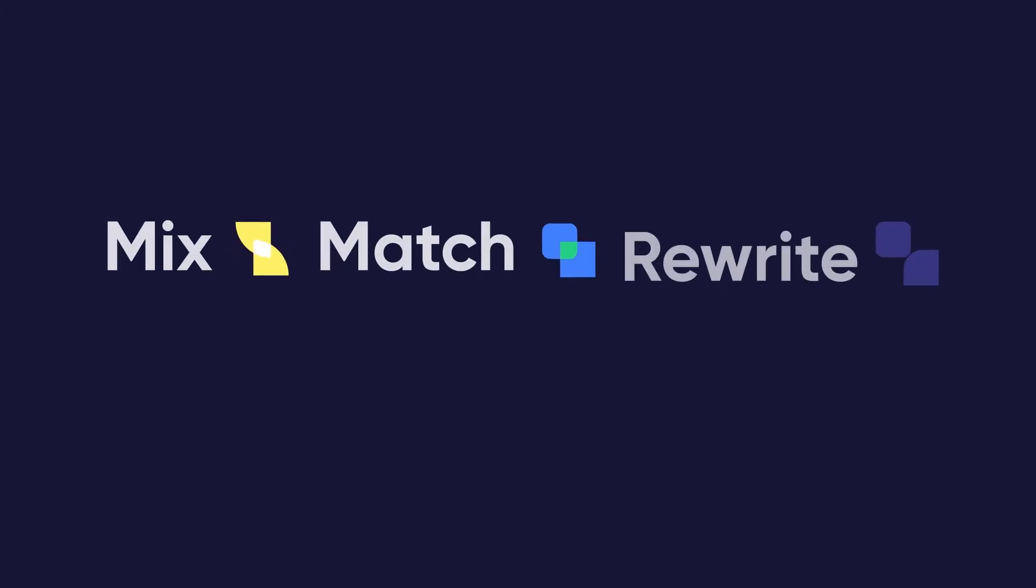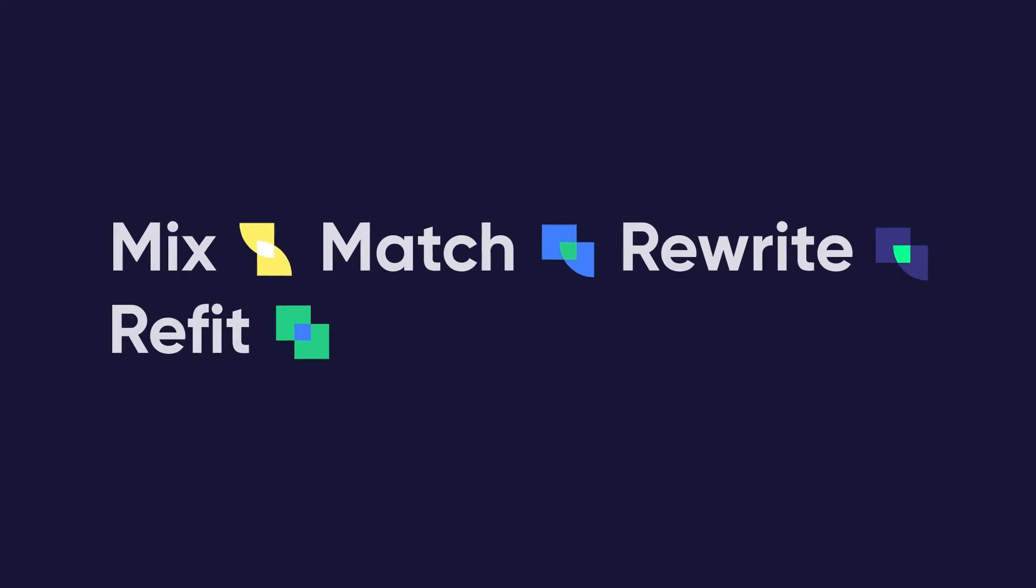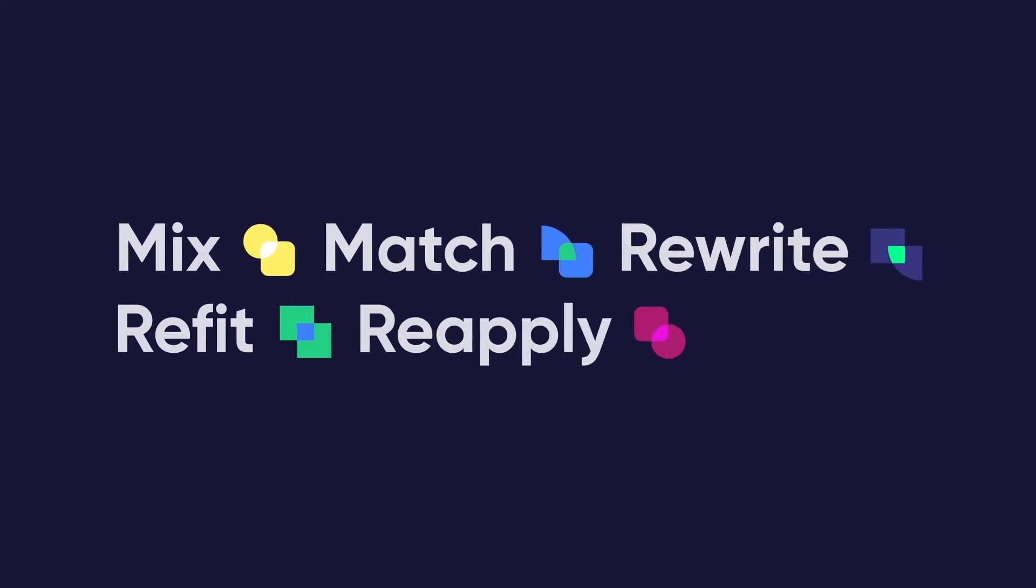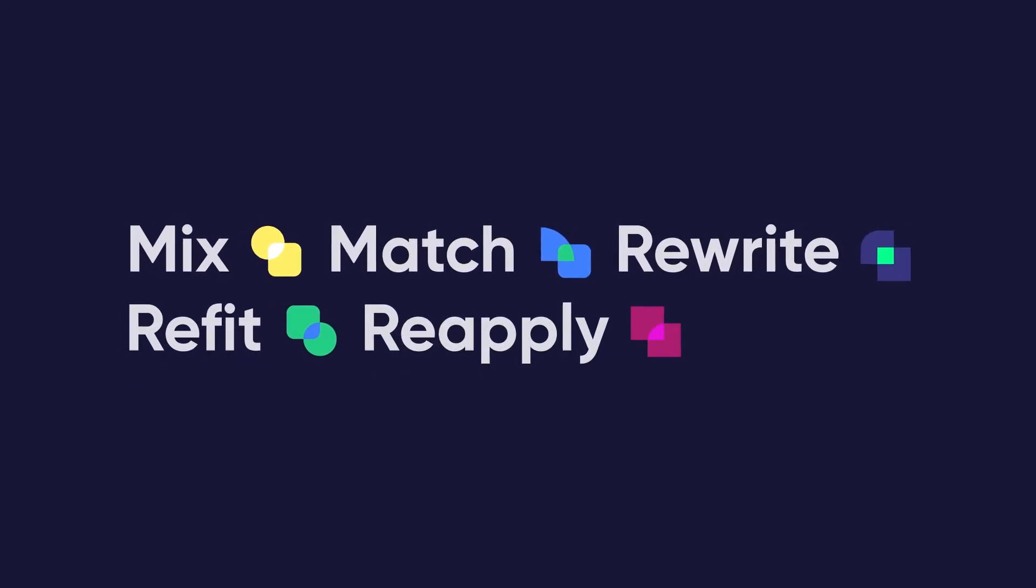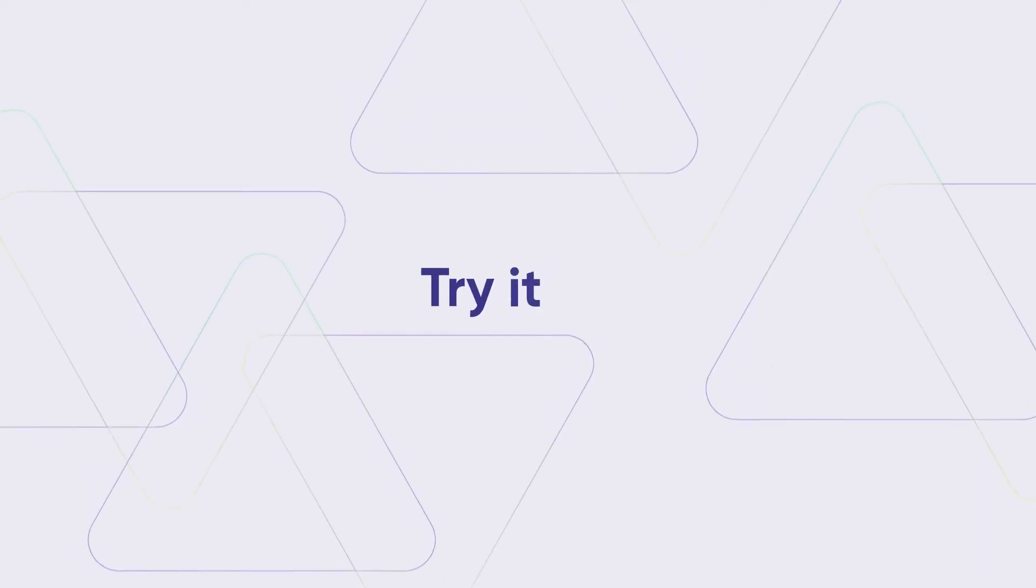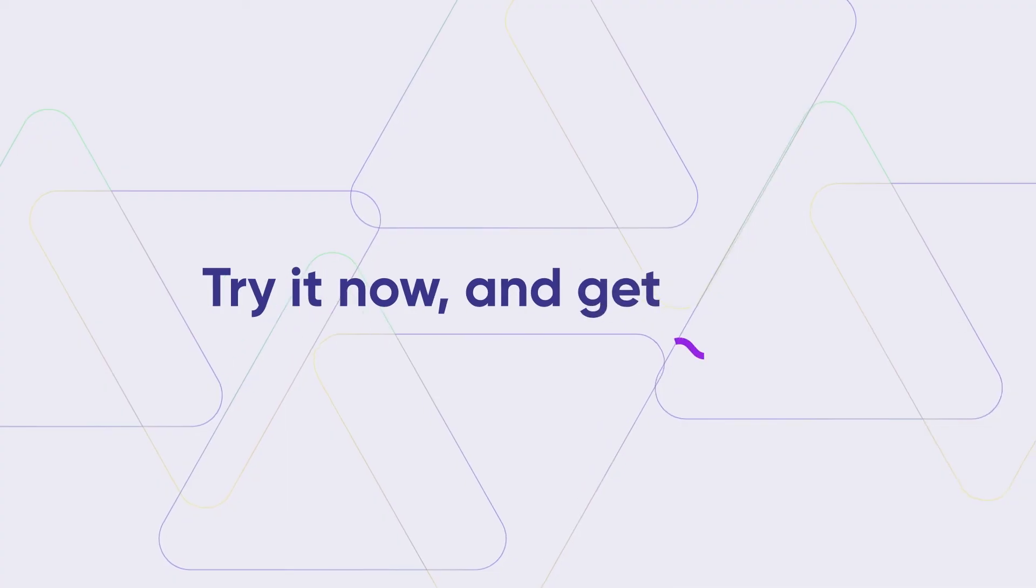Mix, match, rewrite, refit, reapply your integration to suit your unique use case. Try it now and get grooving.